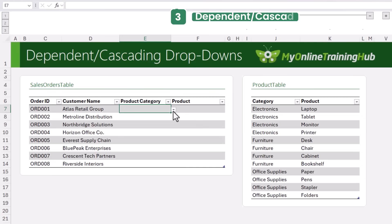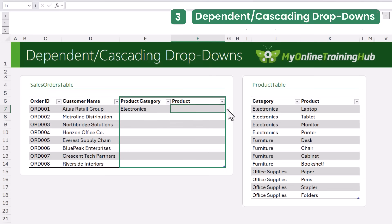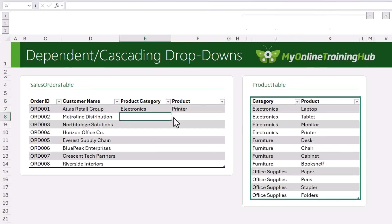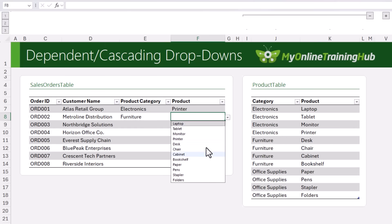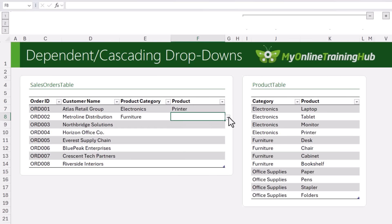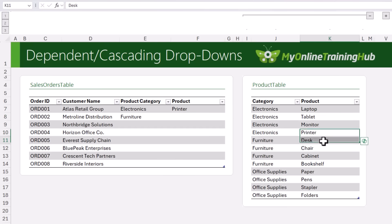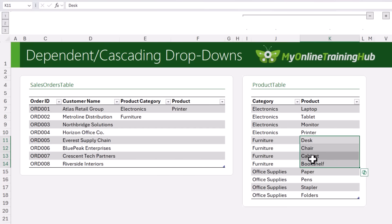Now we're getting into advanced territory. What if you need a drop-down that changes based on what you select in another drop-down? Here I've got product categories and product columns linked to my product table. But currently, if I select Furniture, I see all 12 products — laptops, desks, printers, paper — everything mixed together, which is asking for errors. What I really want is when someone selects Electronics, they only see electronics items; when they select Furniture, they get the furniture items.